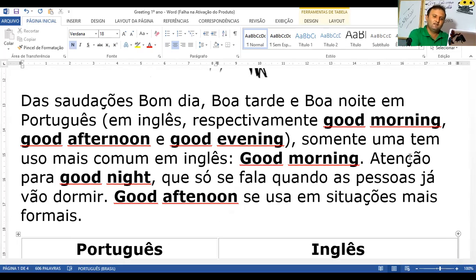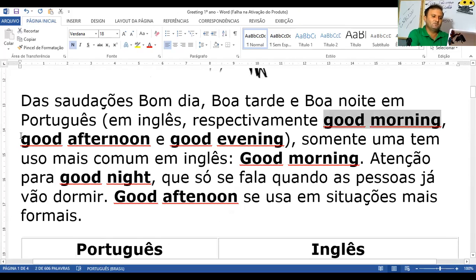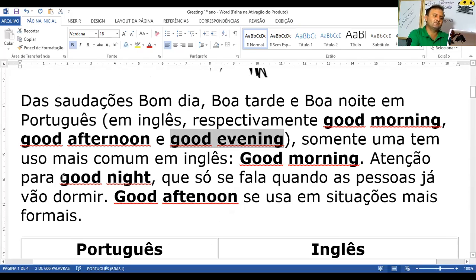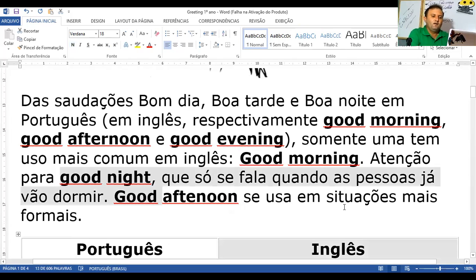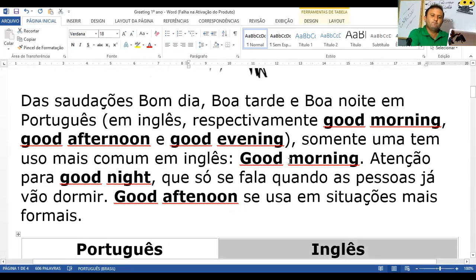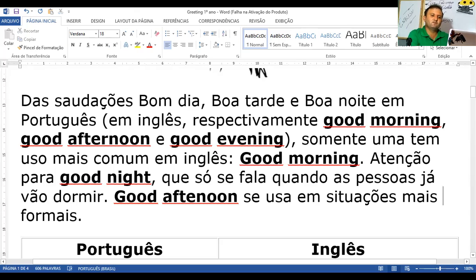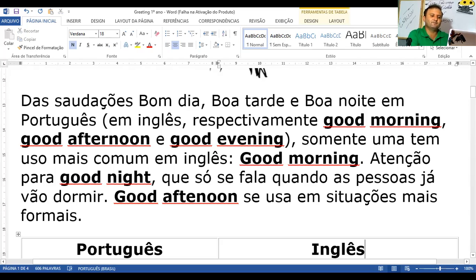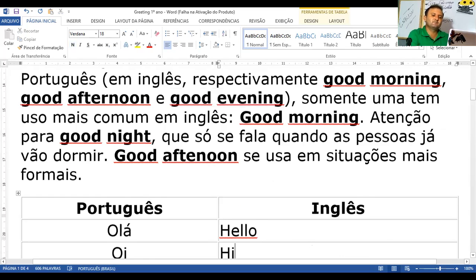Das saudações — bom dia, boa tarde, boa noite — em inglês, respectivamente: good morning, good afternoon, good evening. Observe: good morning — bom dia. Good afternoon — boa tarde. Good evening — boa noite, quando você chega em algum lugar cedinho da noite. Porque mais tarde da noite, quando você vai se despedir ou vai dormir, você fala good night. Quando você fala good morning, good afternoon, good night, você usa em situações formais.